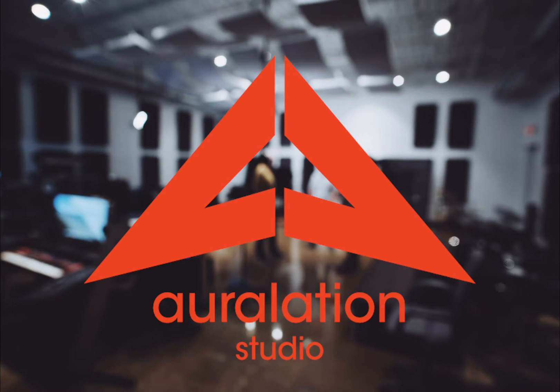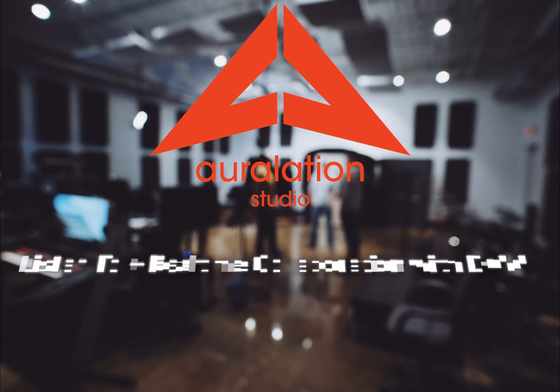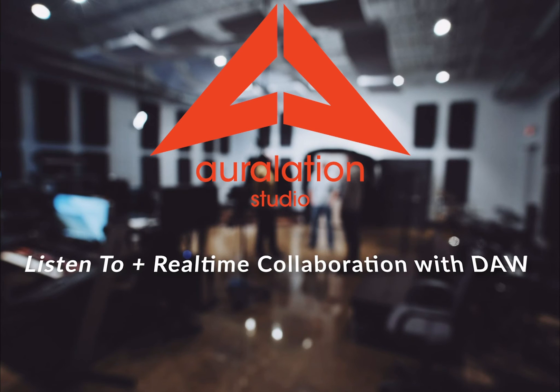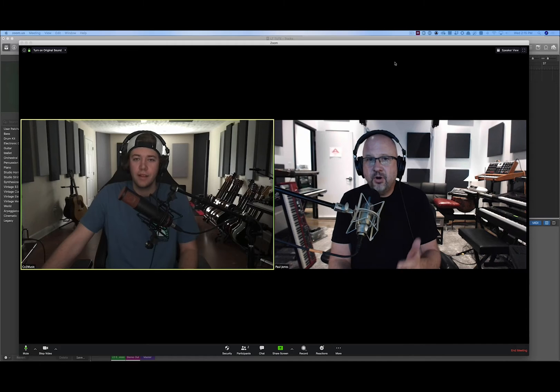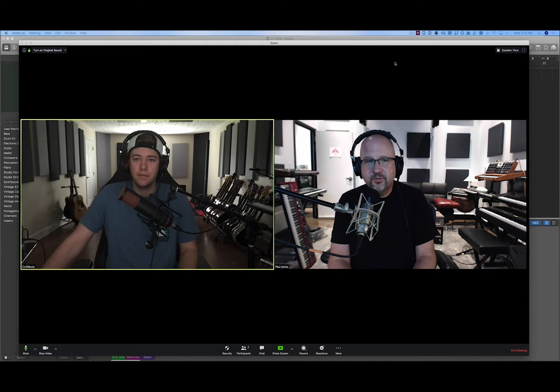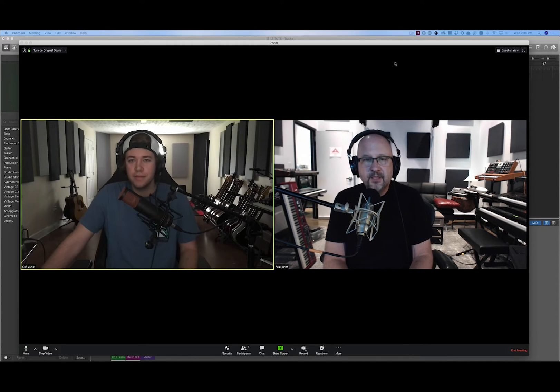Hi, welcome to R-Lation Studios. Today we're excited to share what we've learned about Audio Movers ListenTo and real-time collaborating with DAWs, using Logic Pro. I'm Paul and I've got Colton here with me. Hey Colton.